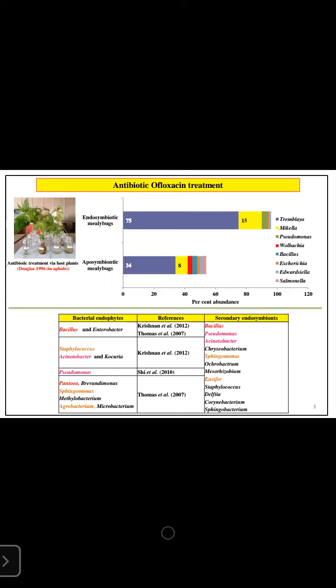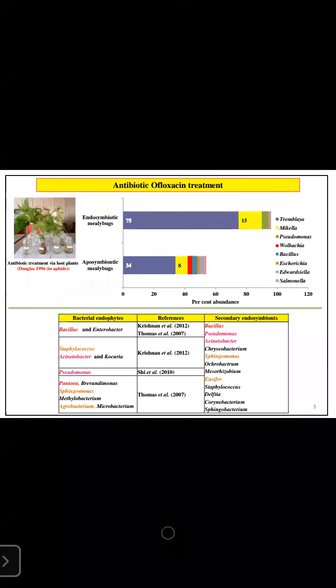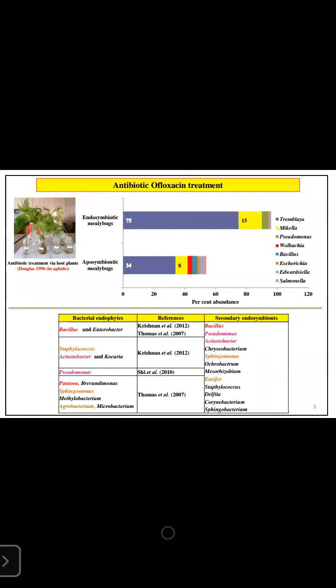We found that the primary endosymbiont genus Tremblaya was naturally abundant at 75 percent, occupying the major portion of the bacteriome, followed by Moranella at 50 percent abundance, then Pseudomonas at 4 percent, and others contributing 1 percent each.